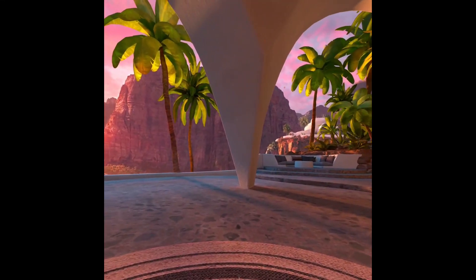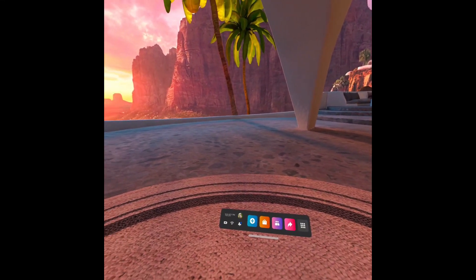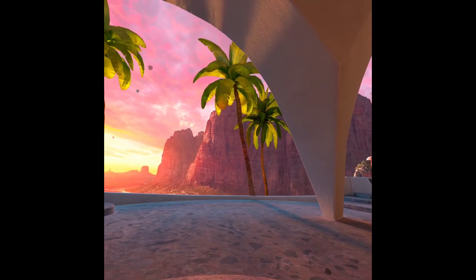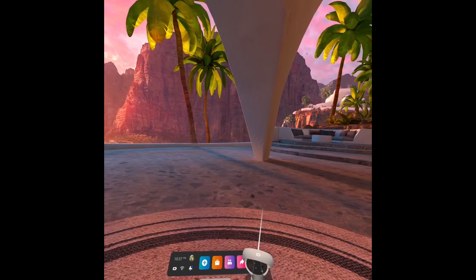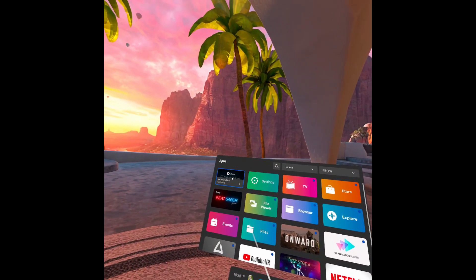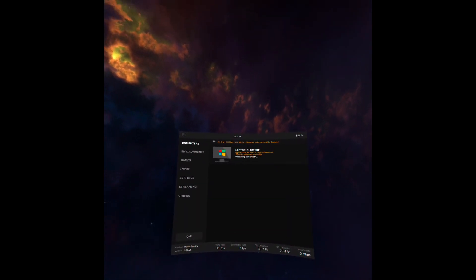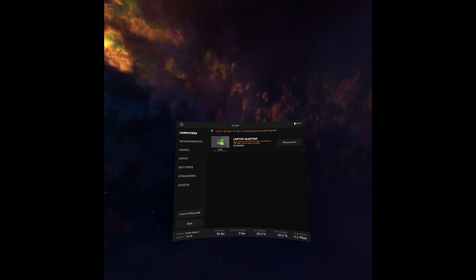Hi guys, I just wanted to put together a quick video on how I got XeSoar to work in Condor 2 when using my Oculus Quest 2 VR goggles. I'm using VR Desktop in order to show you what I'm doing on my desktop, but this application is not necessary in order to make this work. It's really easy, and I wanted to just show you how to go about doing that.